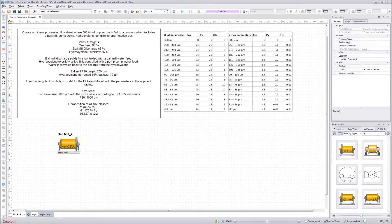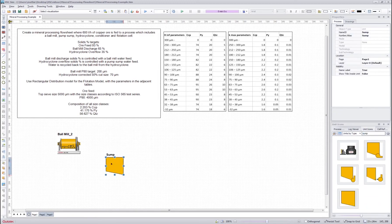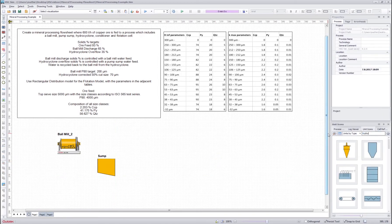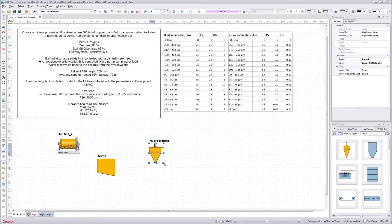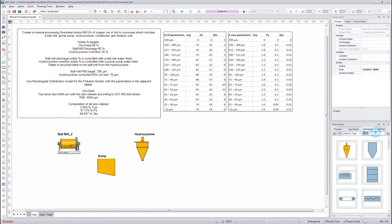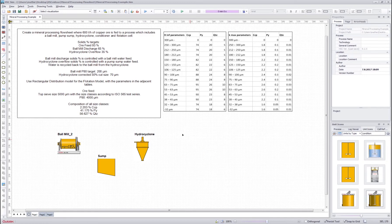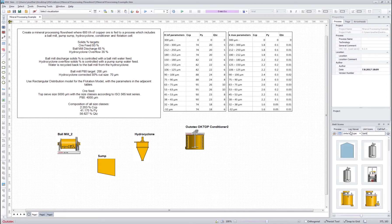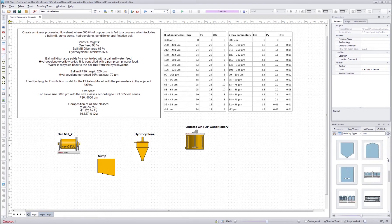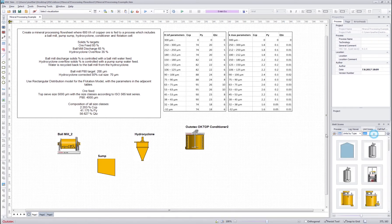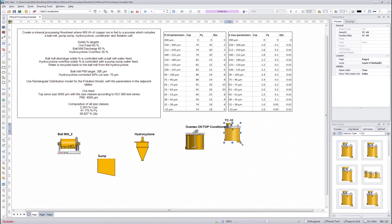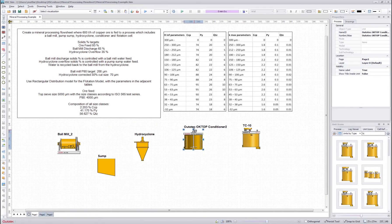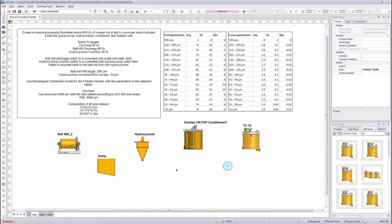Then we get the pump sump and drag and drop it there. Then the hydrocyclone — we make it a bit bigger, and also flip it vertically. Then the conditioner, a bit bigger, and then finally the tank cell. So that's it — we now have the flow sheet made.